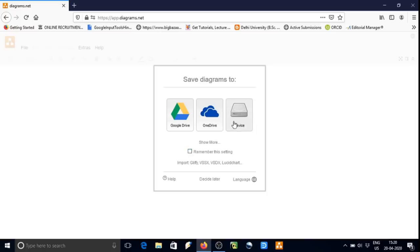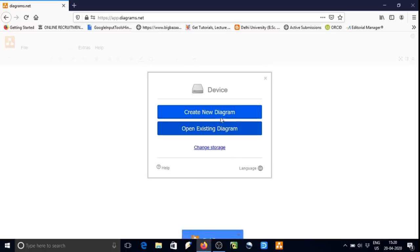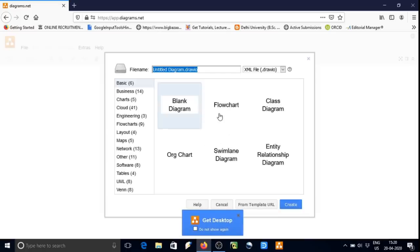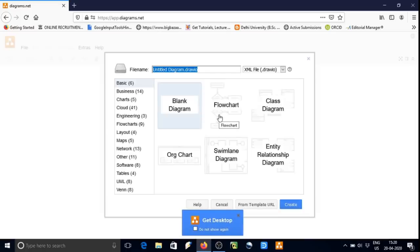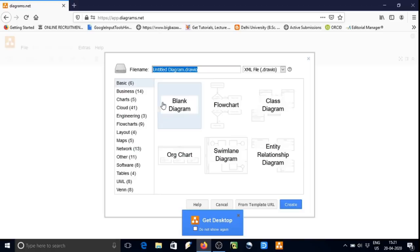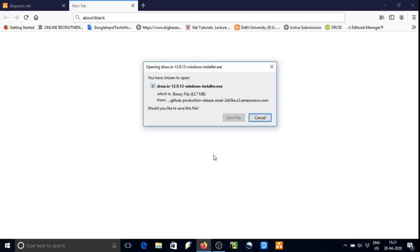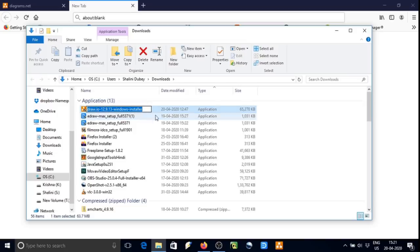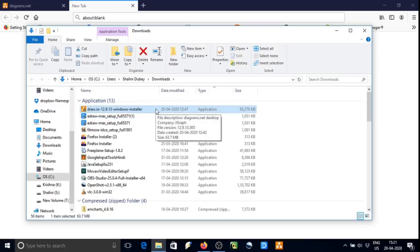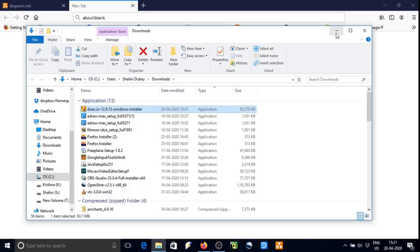We can click on storage on device, then create new. So here we see a number of graphs and charts are available. To get the software, click on get desktop. So here the software has been downloaded. You can install it usually just by clicking over it. I have already installed.